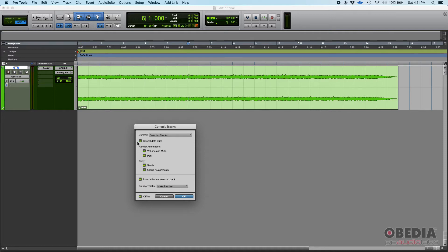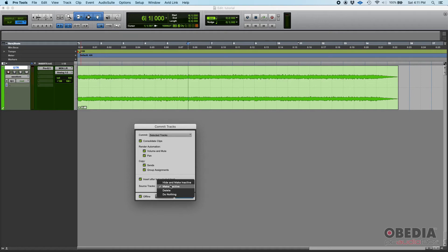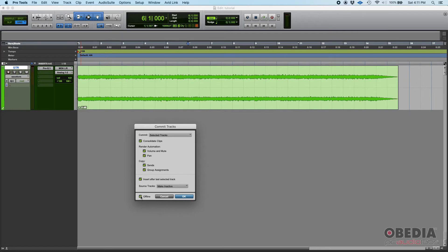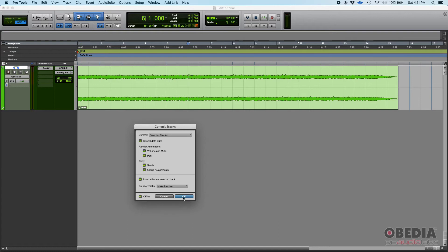Do you want to copy sends and group assignments? Yes. And then insert after last selected track, so it's going to insert it below this one. And then what are you going to do with the source tracks? Let's just make it inactive. And then offline, meaning that it's going to do it in offline mode. So let's just do offline. If I press OK...